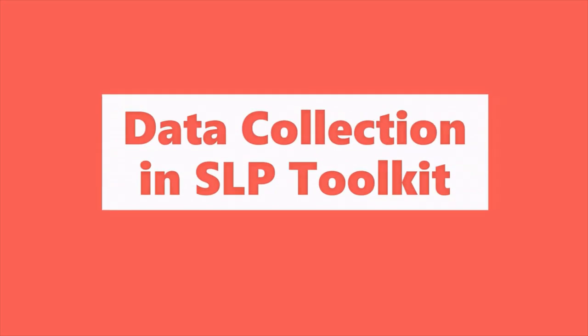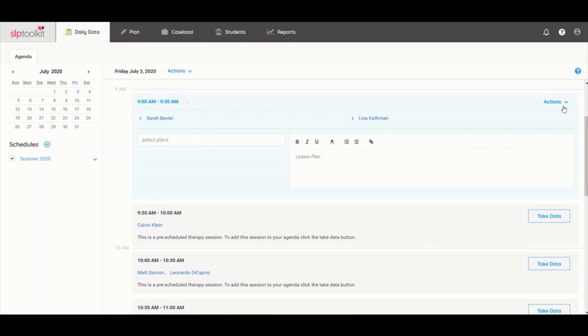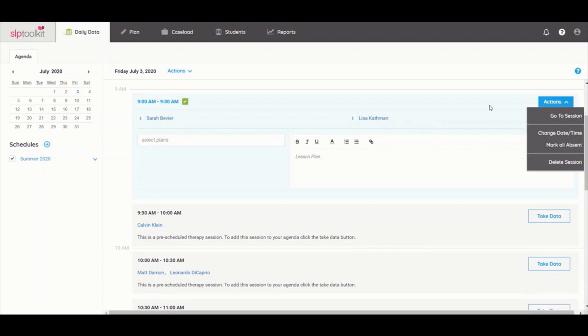Hey there, so glad you can join me! I'm just about to start my first session of the day with two of my favorite students. Let's go ahead and get this session started.